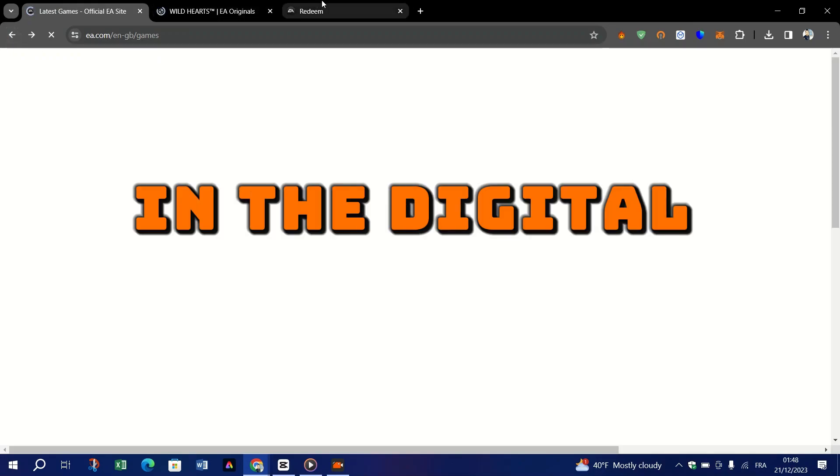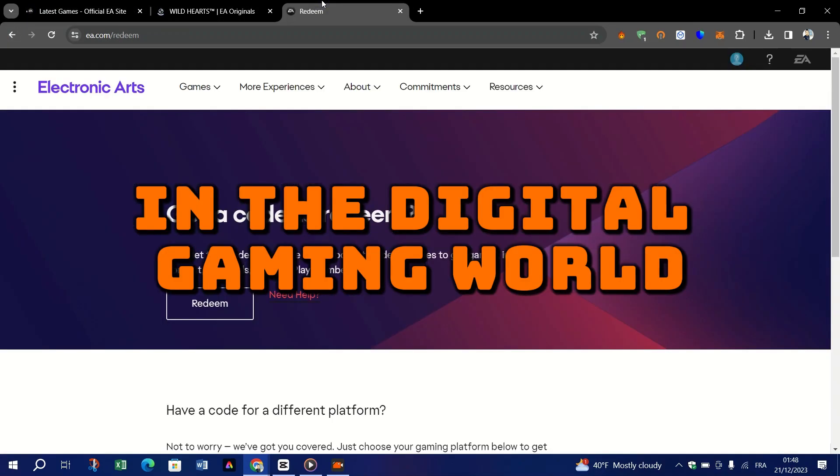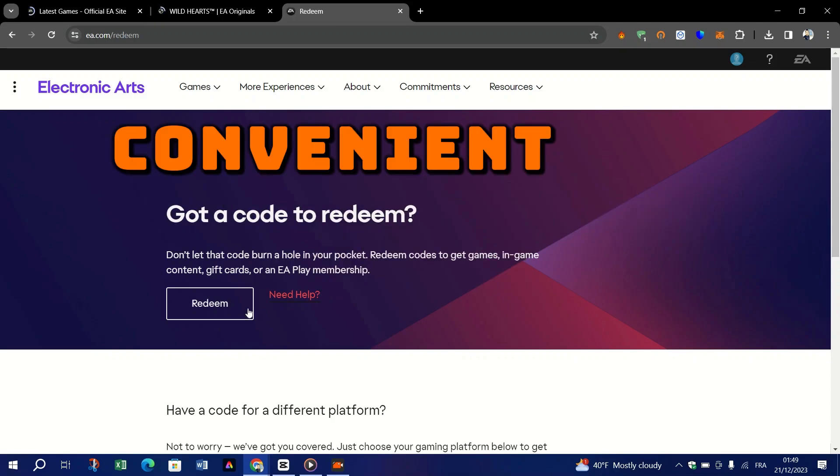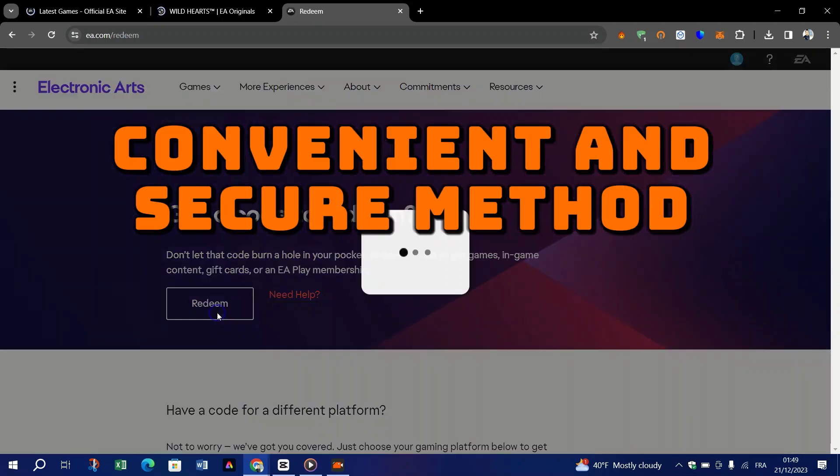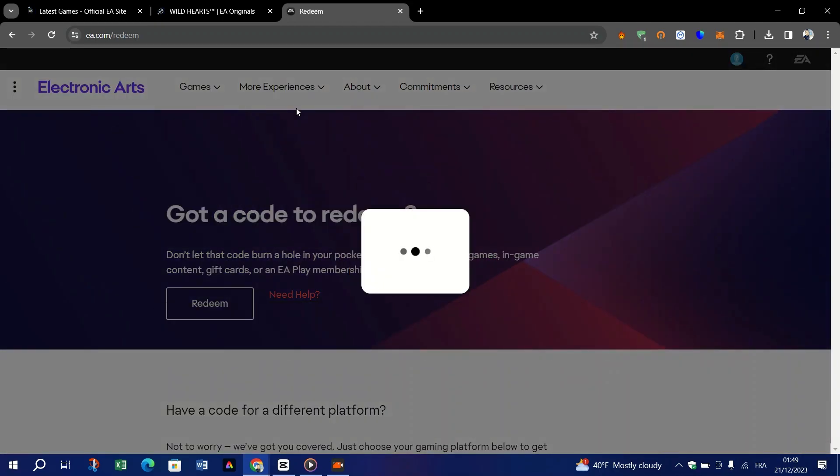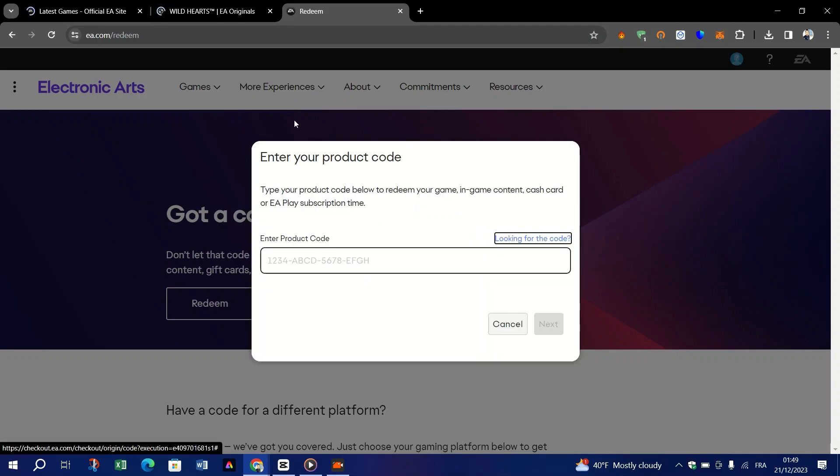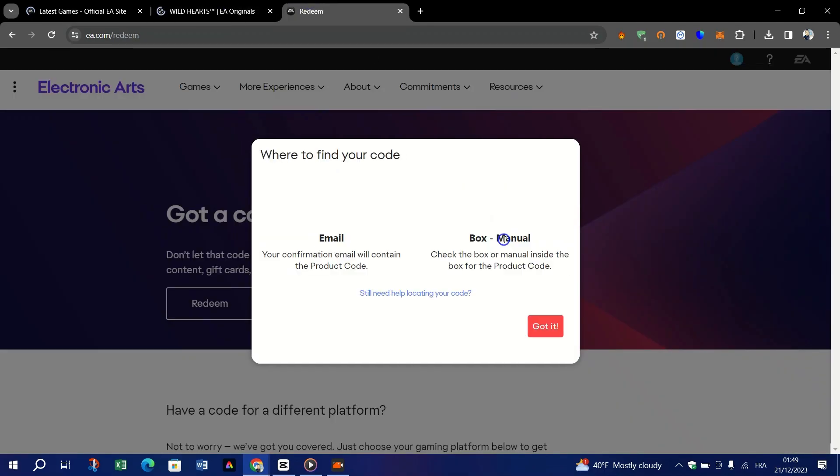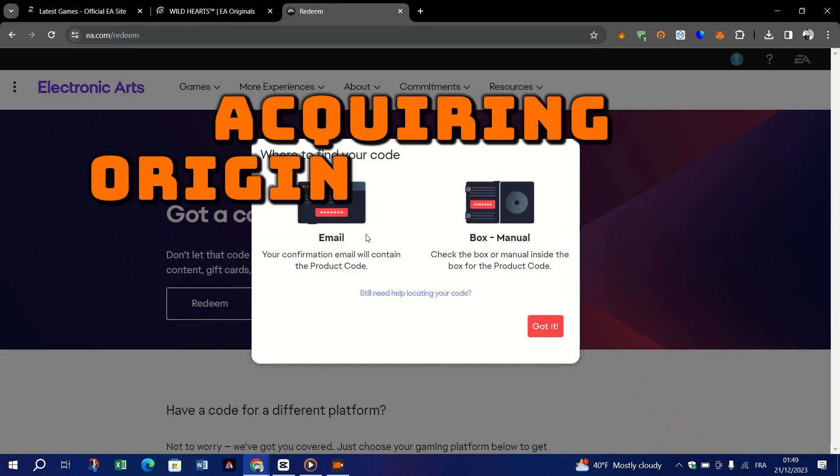In the digital gaming world, gift card codes offer a convenient and secure method for transactions. They are perfect for gamers who prefer not to use credit cards online or those who want to control their gaming expenditure.